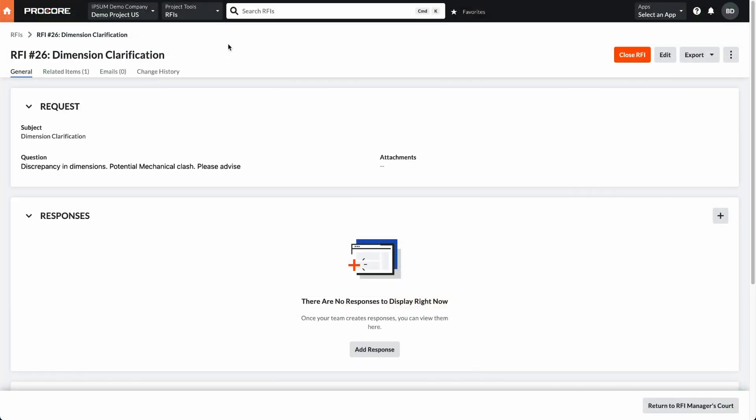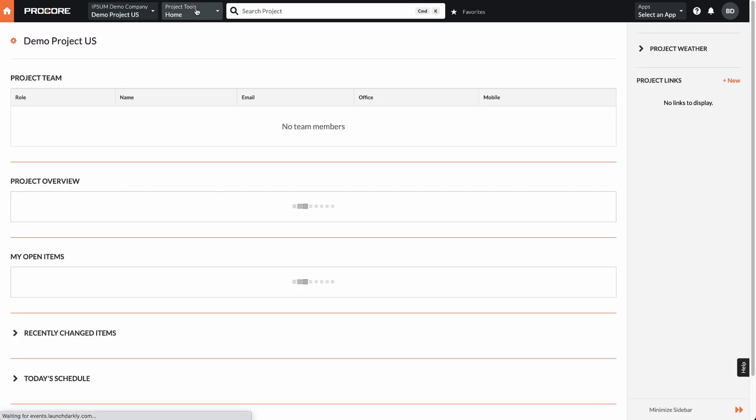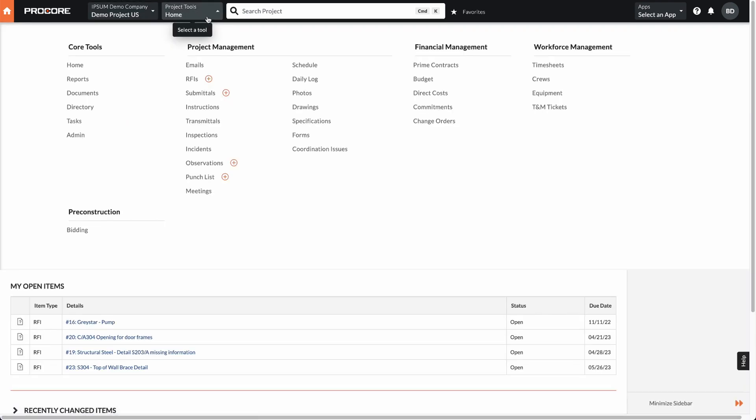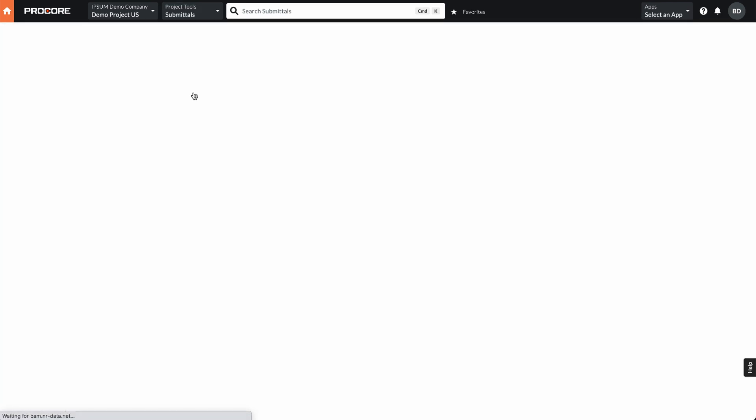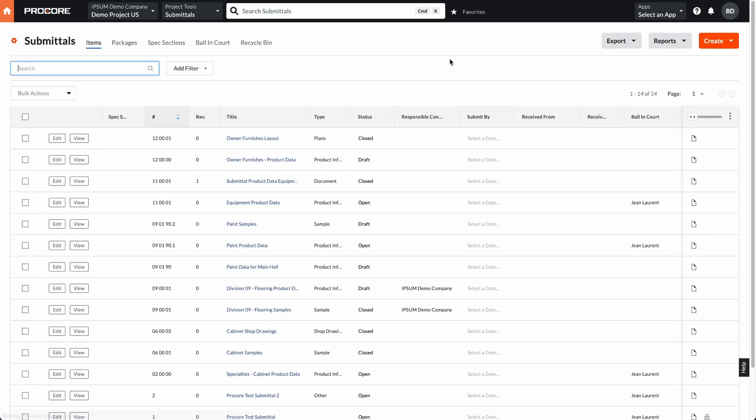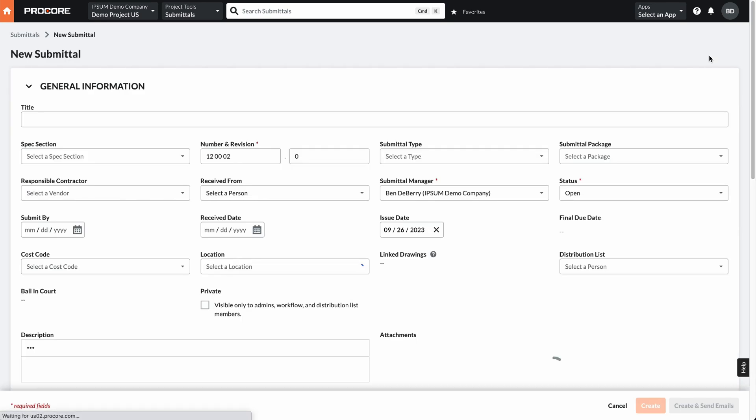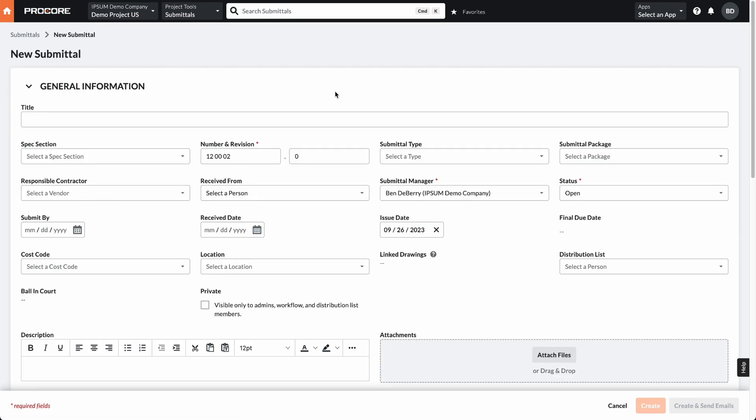Another great integration we have with Procore is the ability to track your submittals within your schedule. That is as simple as again, going to your project, I'm going to go to my submittals tool within Procore. From here, I will create a submittal.